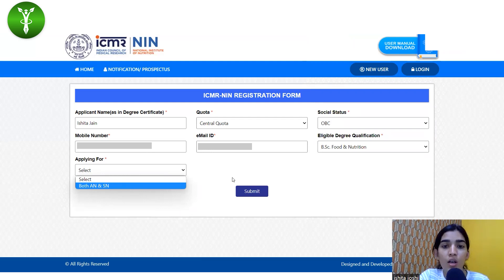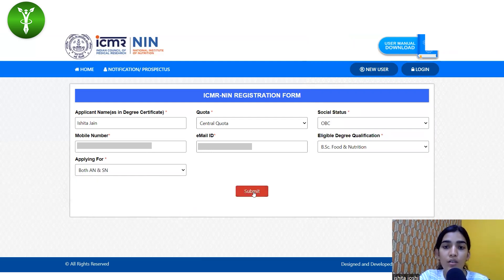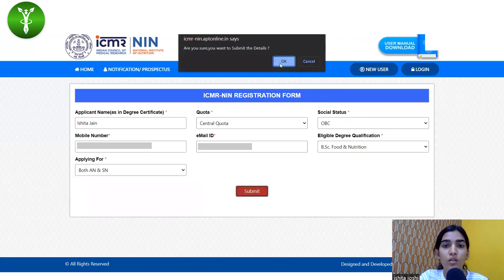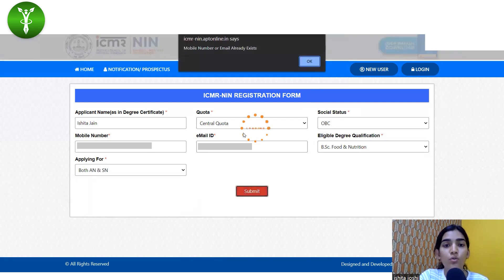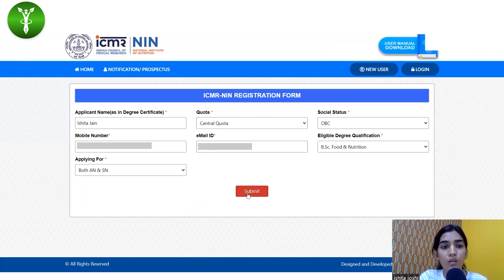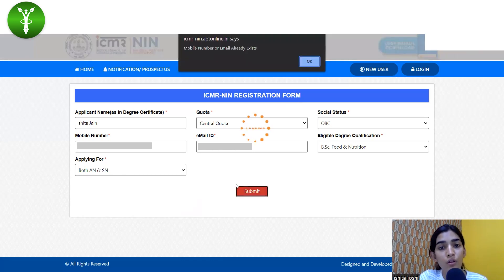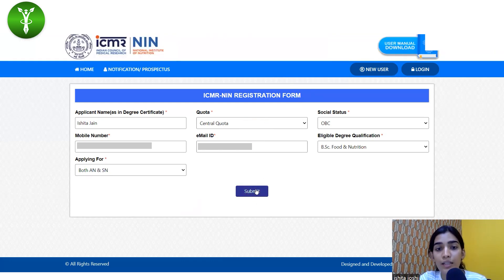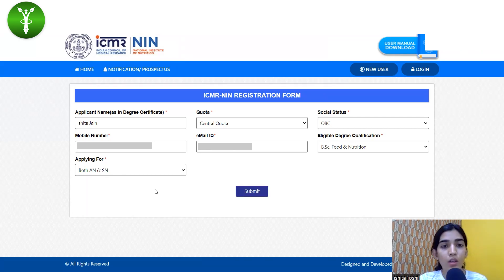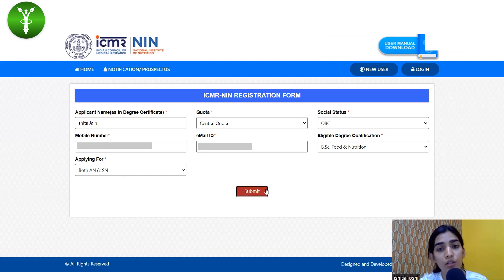If you are from Food and Nutrition, you can apply for both Applied Nutrition and Sports Nutrition. For now, let's take BSc Food and Nutrition — you need to select it and submit. Verify your details before submitting because these are the final details that you cannot edit.